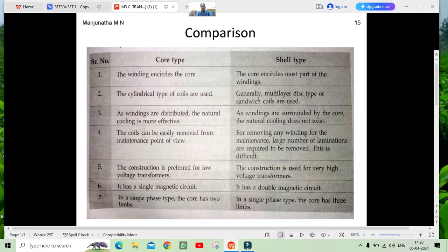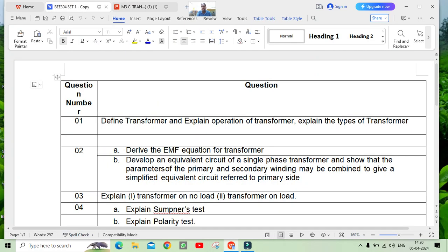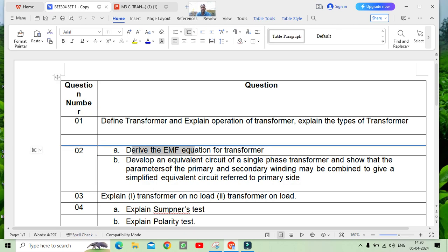That is enough for answering the question on defining a transformer, explaining its operations, and its types. Next, we come to deriving the EMF equation of a transformer. This has been repeated many times in previous question papers, so please focus on the EMF equation.